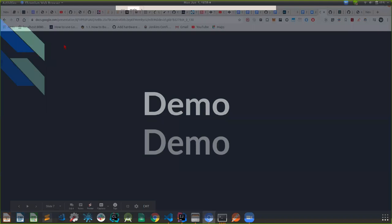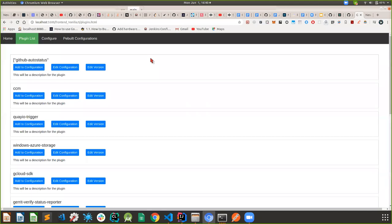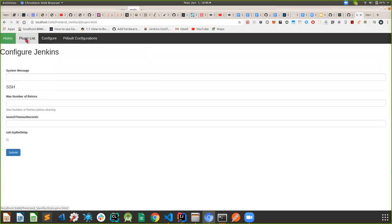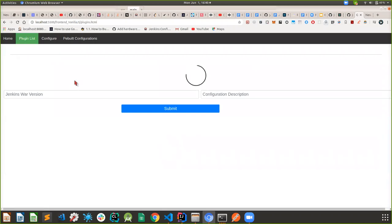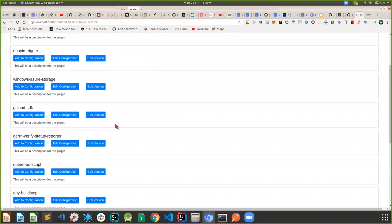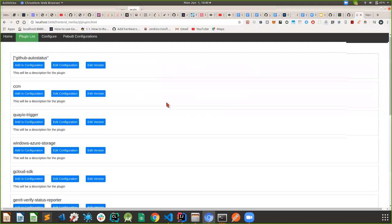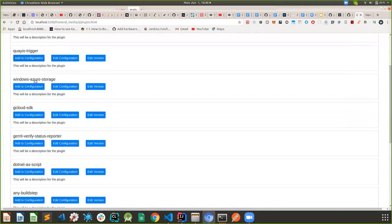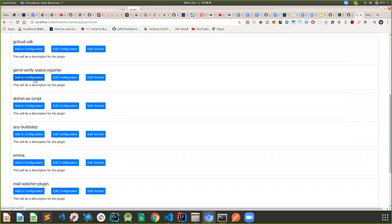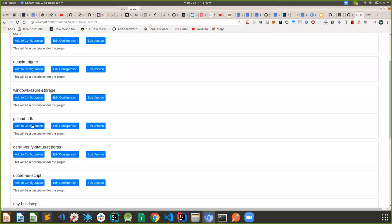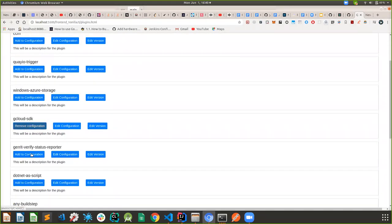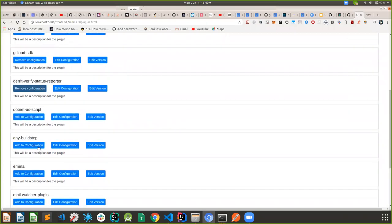Now it's time for some demo. As you can see, this is just a prototype — expect some dragons. If anything goes wrong during the demo, mistakes are my own. This is the list of plugins. I haven't shown all 1,600 plugins that Jenkins has, but around 15 to 20. These plugins will be pulled from the update center and you will see all of the plugins Jenkins provides. You can just add them to your configuration — say I want the Google Cloud SDK, I add that configuration; if I want the verify status report, I add that too.